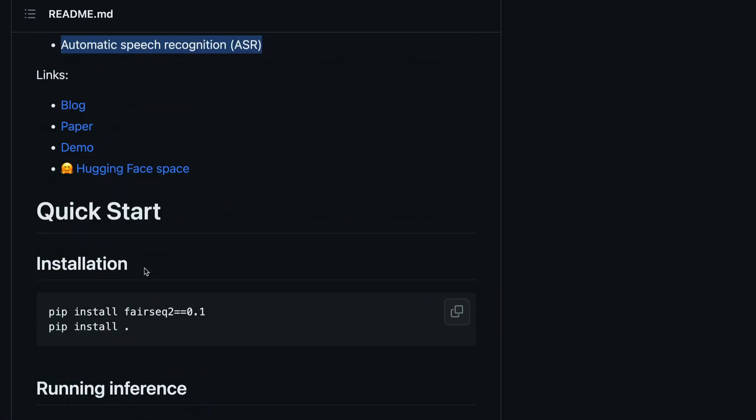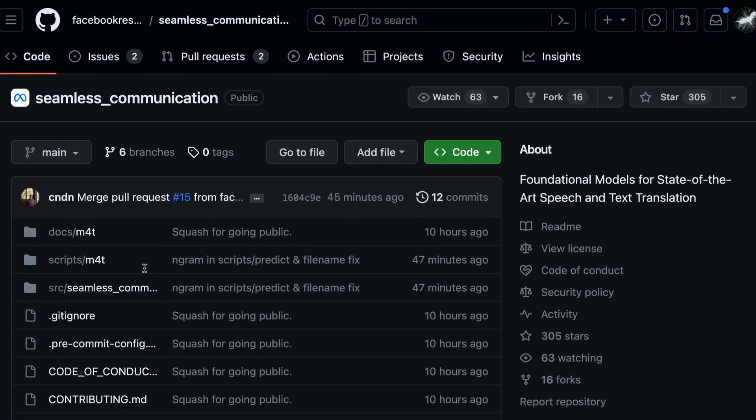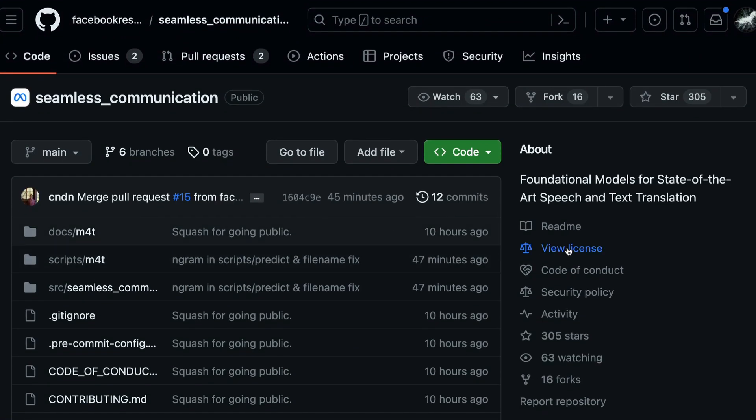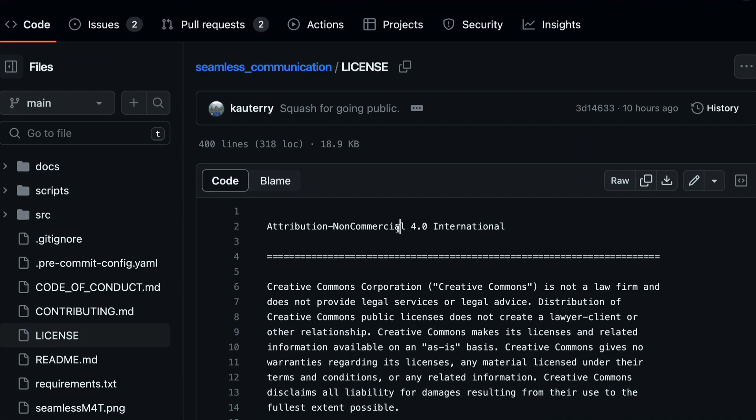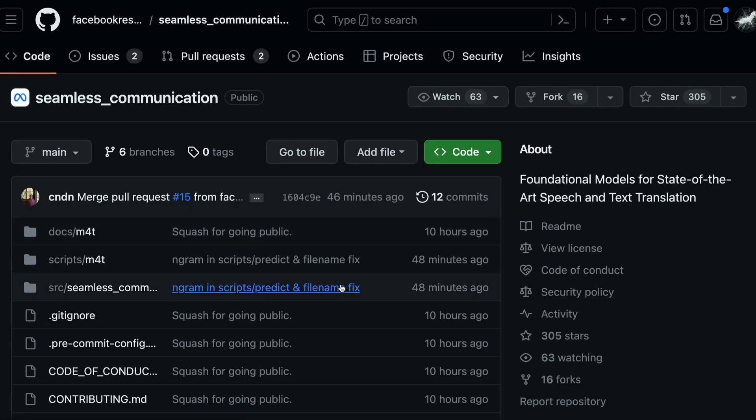The model weights are already available for us to use. You can check the license. There are always nuances in the license. You can go ahead and read the license. This is not available for commercial purpose. This is available only for research purpose, so you cannot use it for commercial purposes.